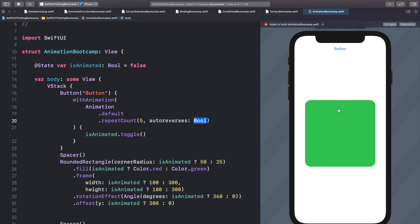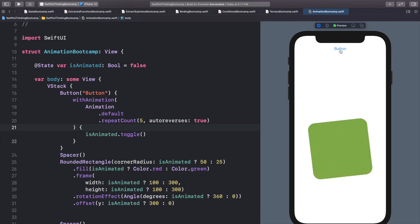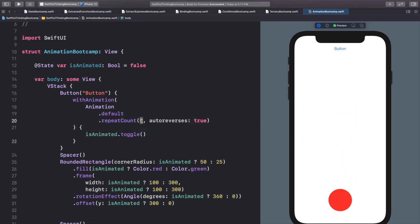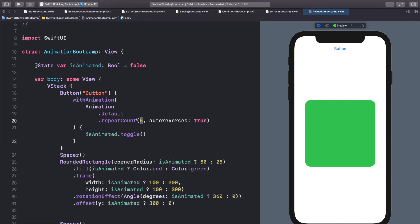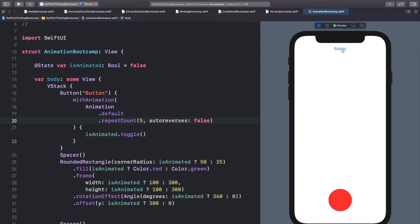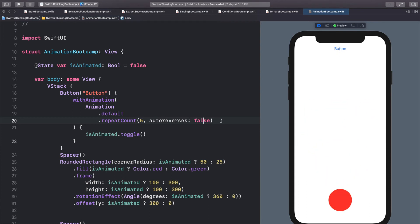With .repeatCount(5, autoreverses: true), the animation plays back and forth — down, up, down, up, down — counting each direction as one. With autoreverses set to false it only repeats from top to bottom, then resets and does it again, which looks a bit glitchy but is useful in some scenarios.